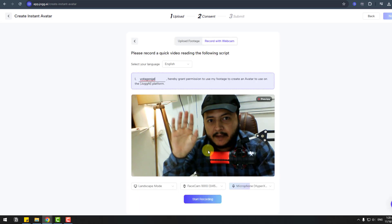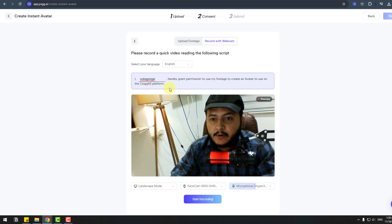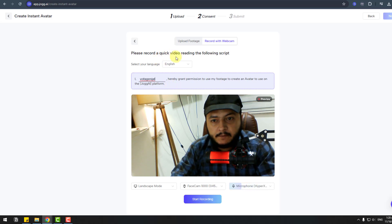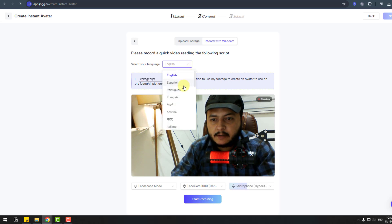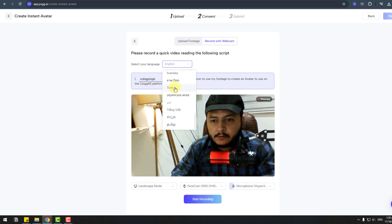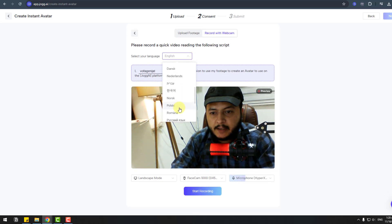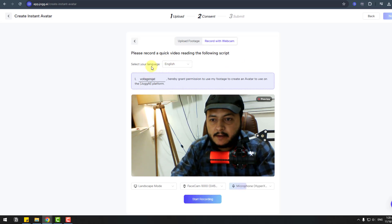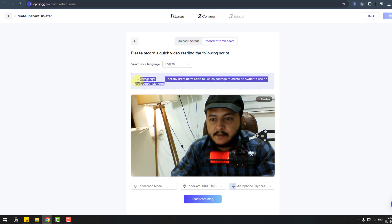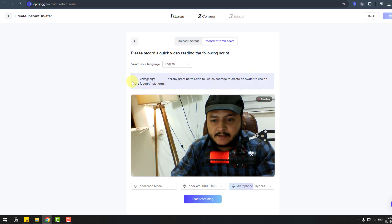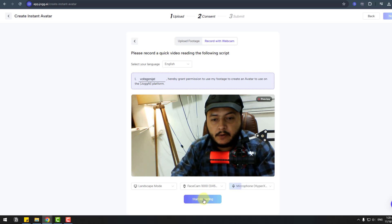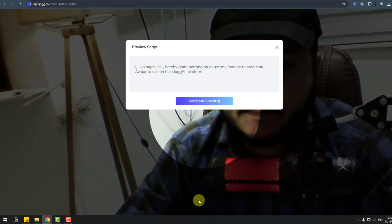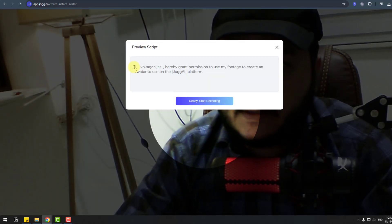Hi again. This time I will record a quick video reading the following script. Select your language. We can choose language: Español, Turkish, and other languages. I will use English and I will read this text. Landscape mode, my webcam, microphone. Click start record.